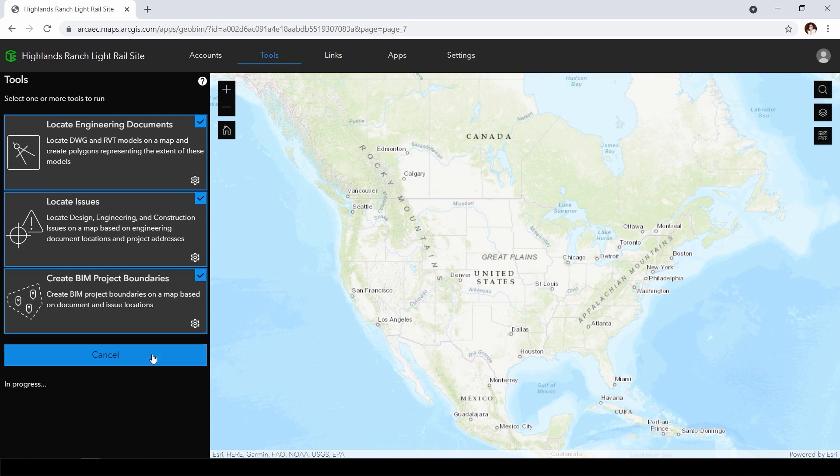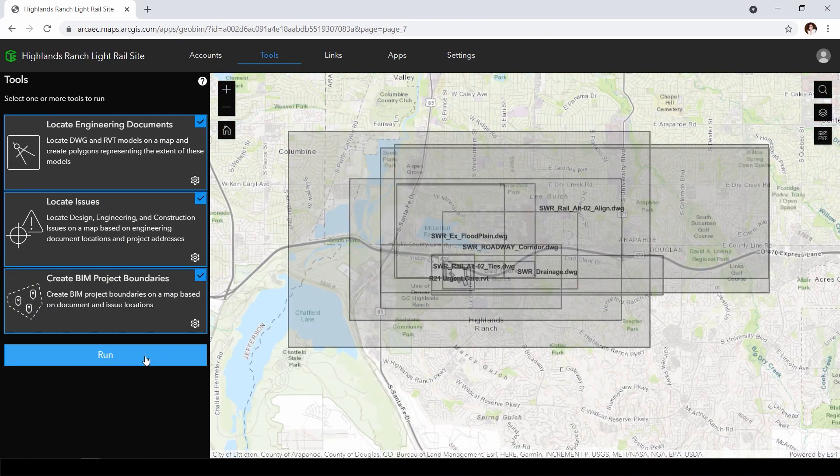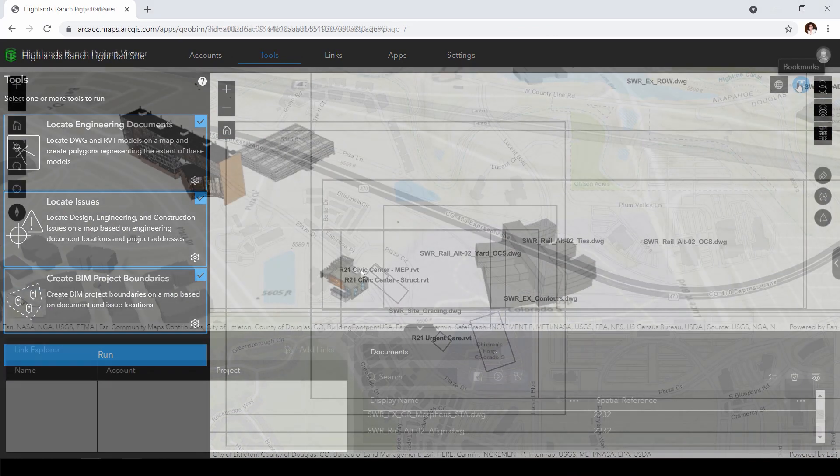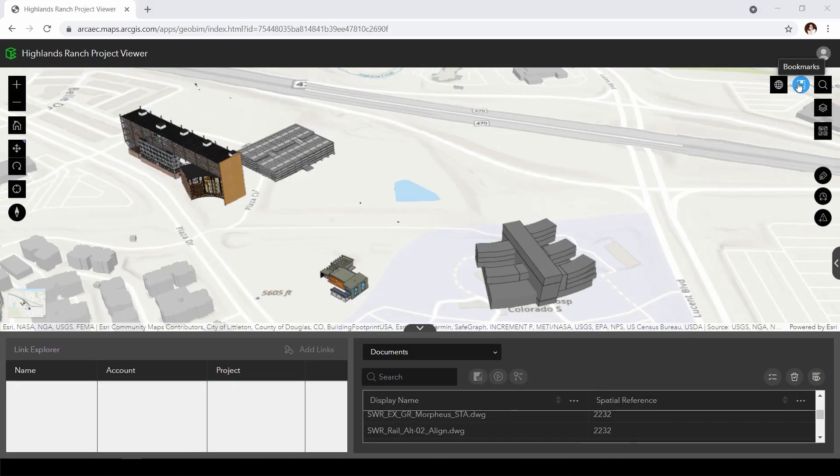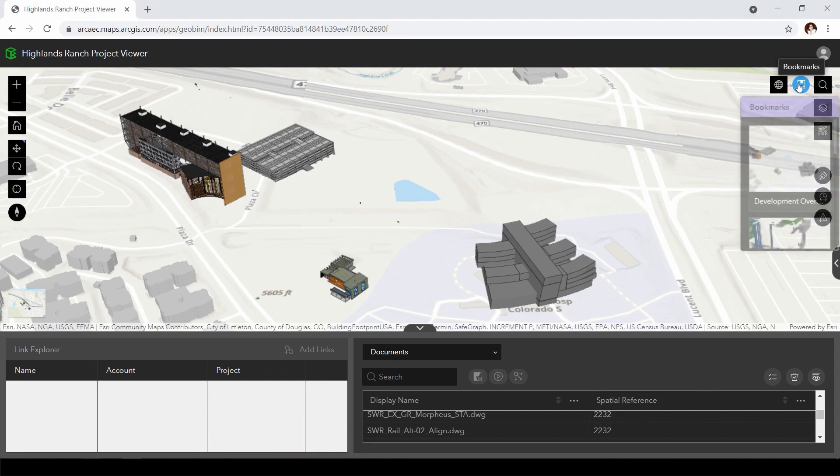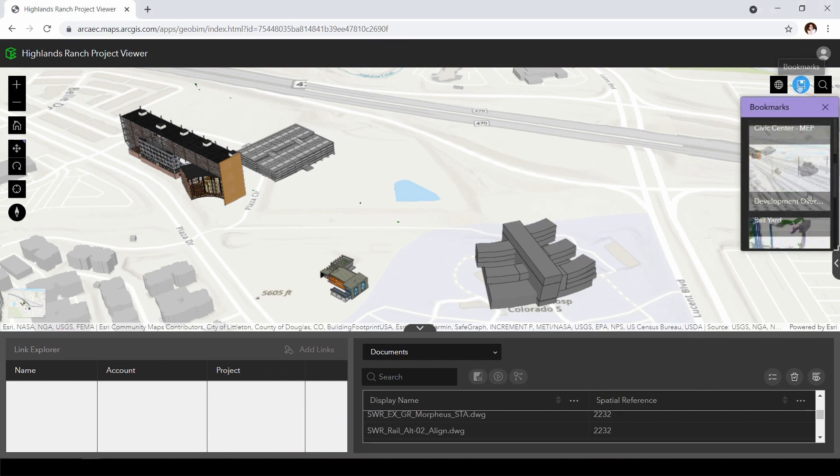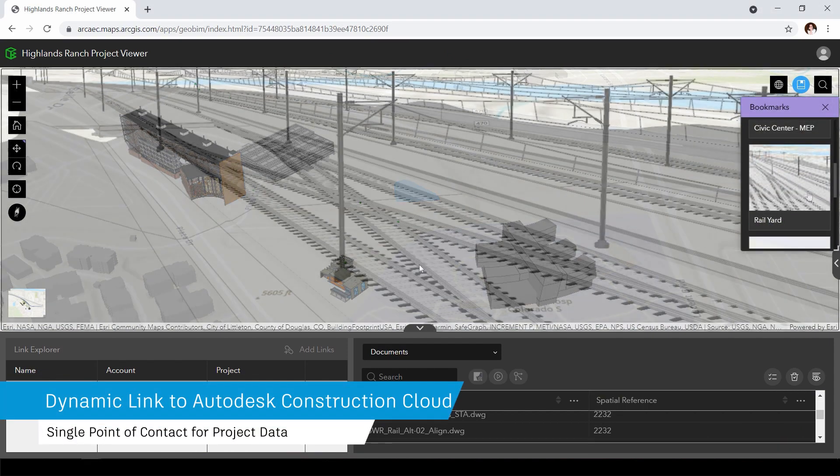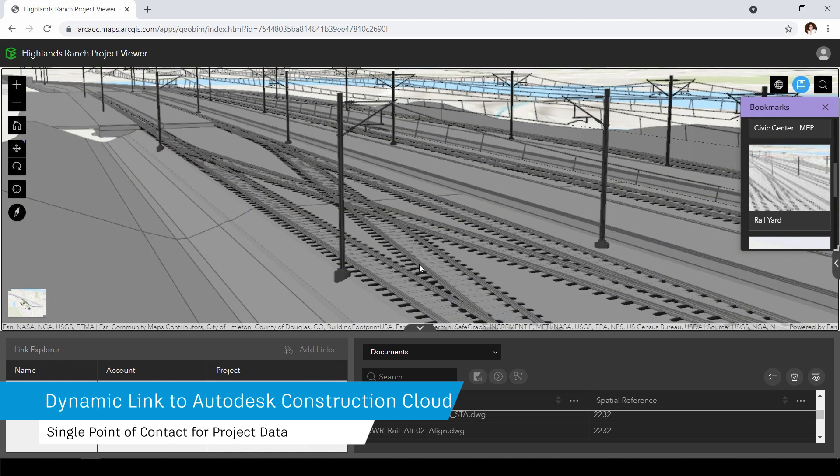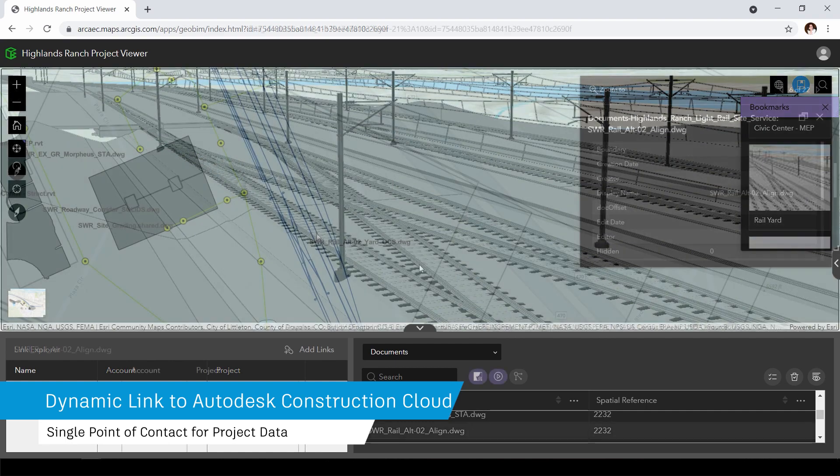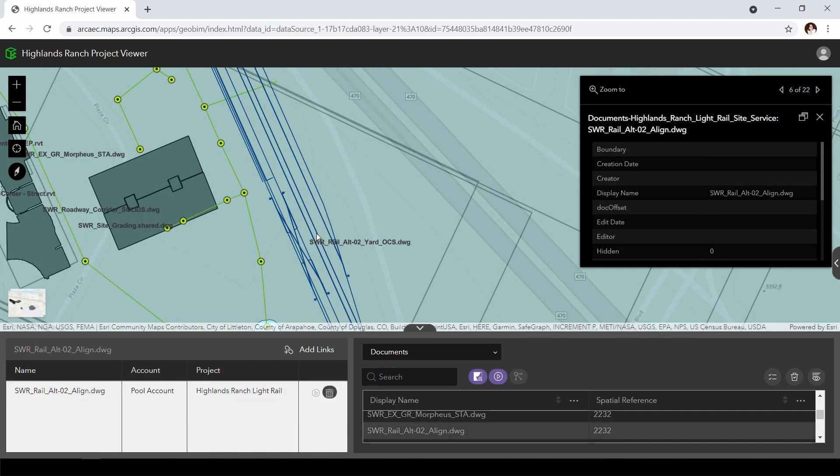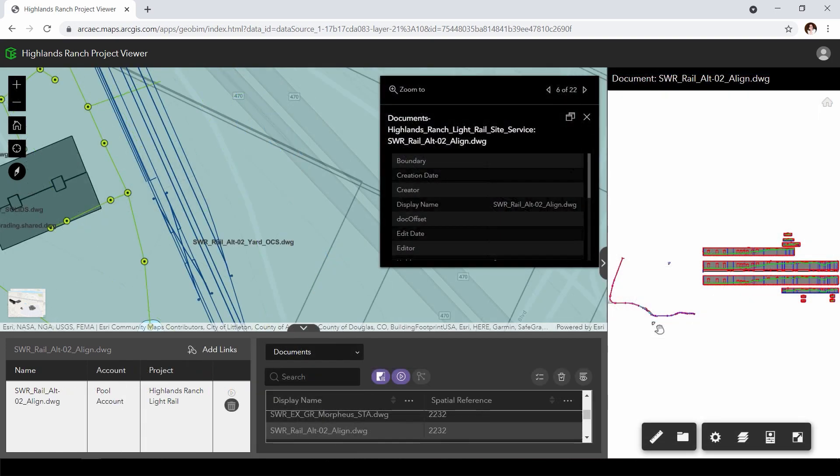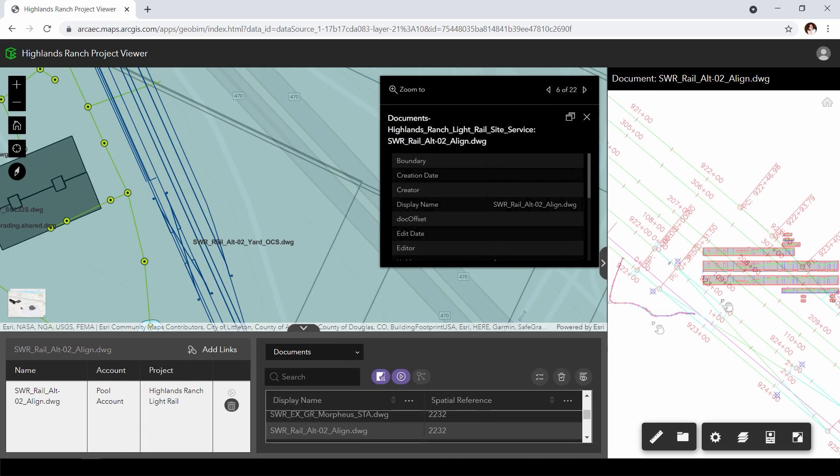GeoBIM enables teams to organize a single project or multiple projects in one view without reorganizing the data. It gives you a single point of contact to GIS data, design documents and construction documents while maintaining a dynamic link to that data in the Autodesk Construction Cloud.